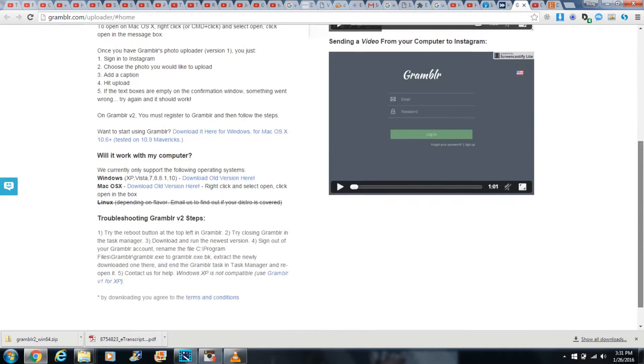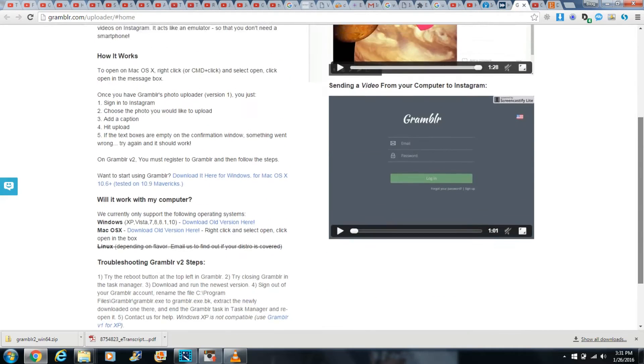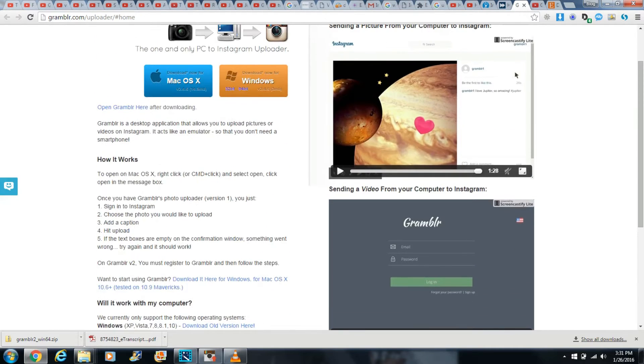In this video, you will learn how to upload videos from your PC into Instagram. It's free and it's easy.